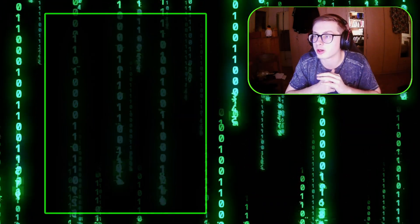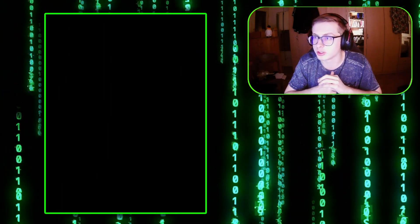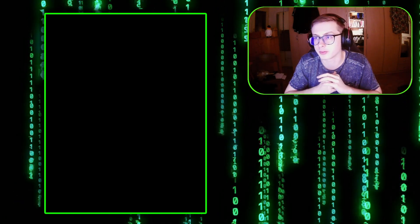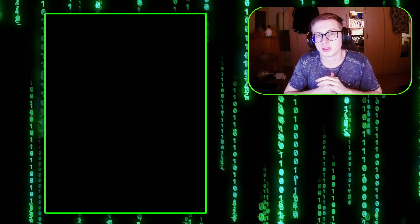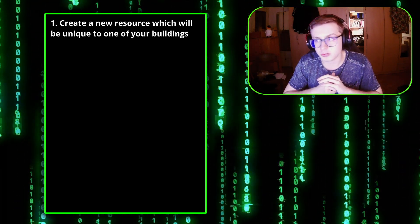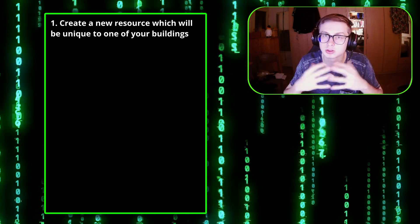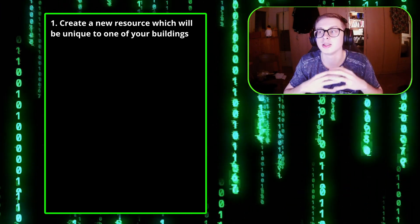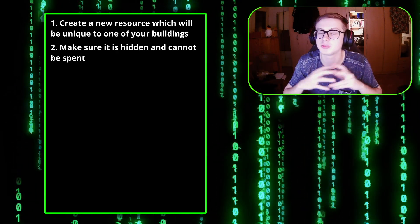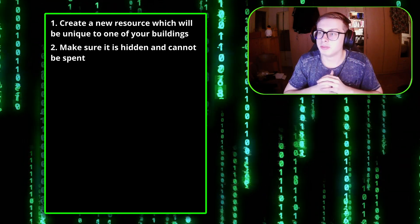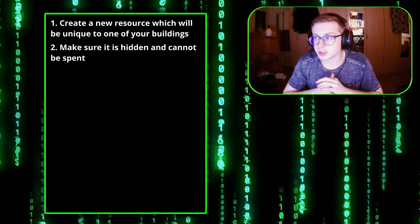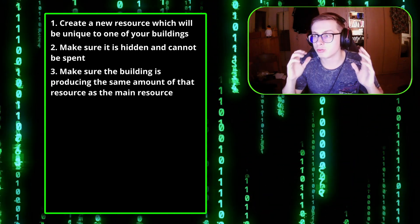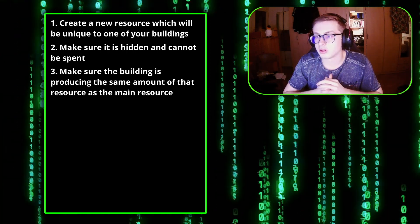Now before we begin coding I first want to explain the process of actually doing this. It's actually pretty simple so don't worry. So first things first, each one of our buildings needs to produce a resource which is unique to that building, is hidden to the player and cannot be spent in any way. Keep in mind that the building needs to produce the exact same amount of that unique resource as the main resource that it's producing.